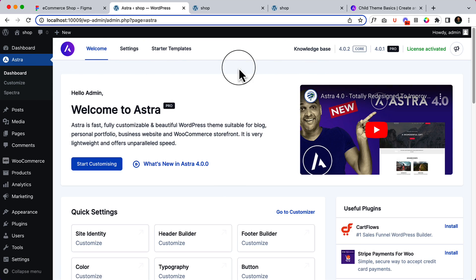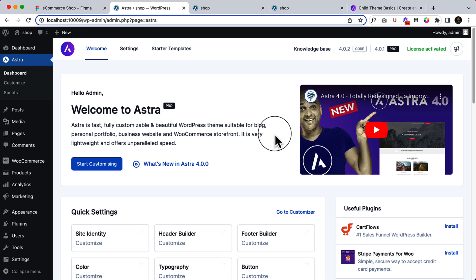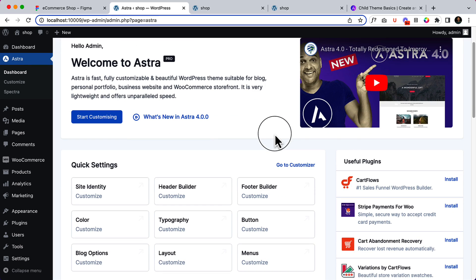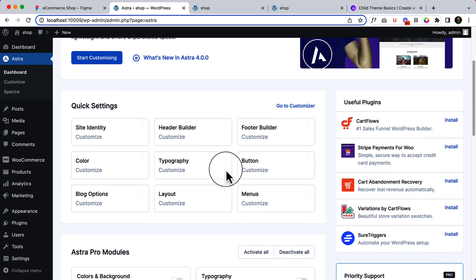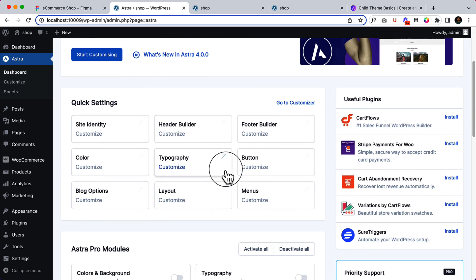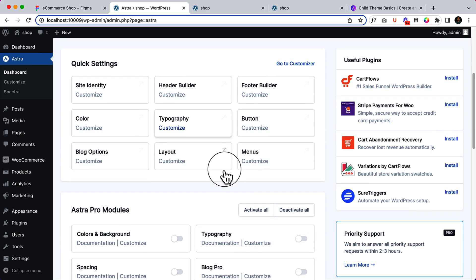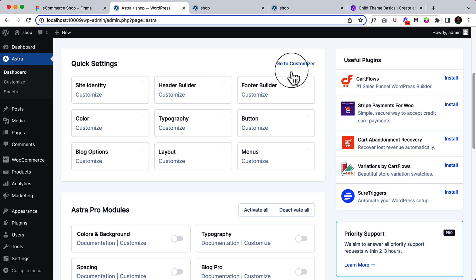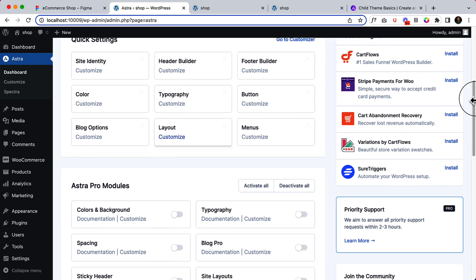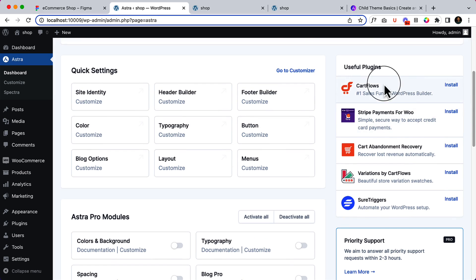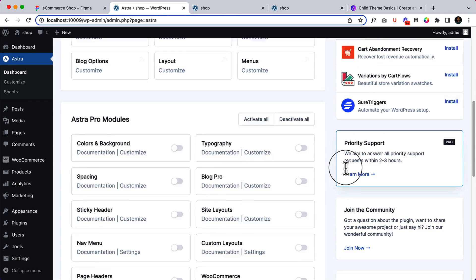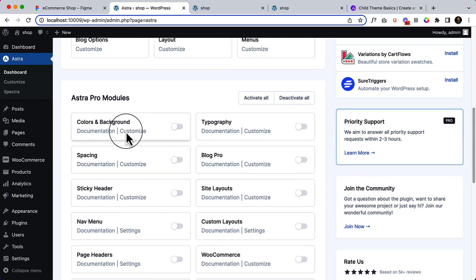Now inside the welcome page, you can follow their video as well. It's great and created by Kasi, so I hope you already know him. There are quick settings, a quick overview that you can navigate from here, and a couple of helpful plugins you can install. They recommend those plugins as well.